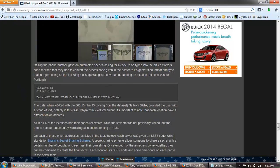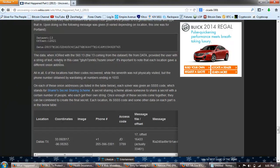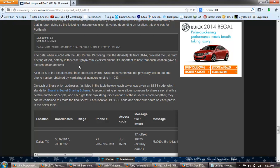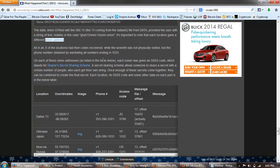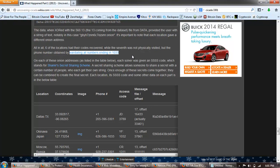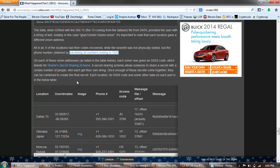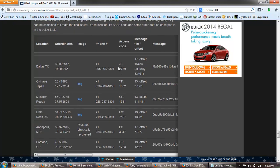Data set 13, offset and data. The data when XORed with the 560.13 from the data provided the user with the string of text, notably in this case this onion address. It's important to note that each location gave a different onion address. All in all, six of the locations had their codes recovered while the seventh was not physically visited, but the phone number obtained by war dialing. Apparently they dialed every number that ended in 1033. On each of these onion addresses, each solver was given an SSSS code, which stands for Shamir's Secret Sharing Scheme. A secret sharing scheme allows someone to share a secret with a certain number of people who each get their own string. Once enough of these secrets come together, they can be combined to create the final secret. Each location, its SSS code, and some other data on each part is in the table below.